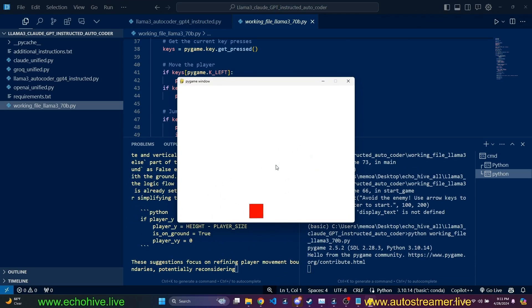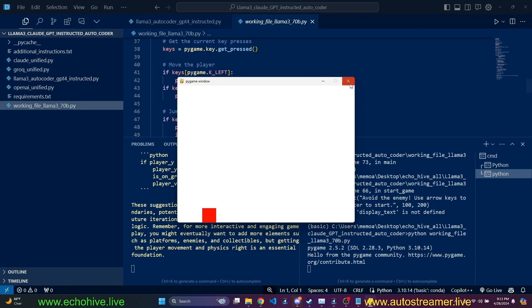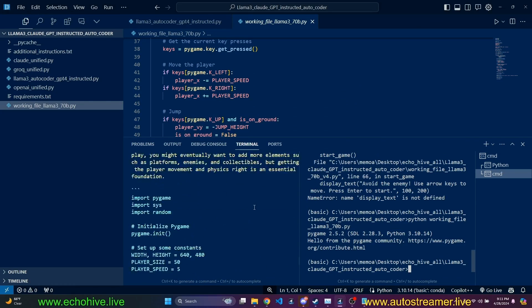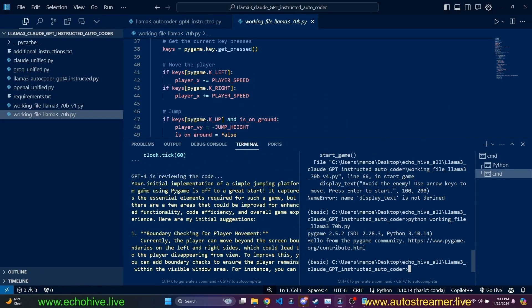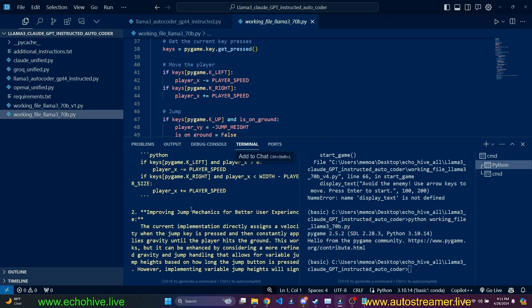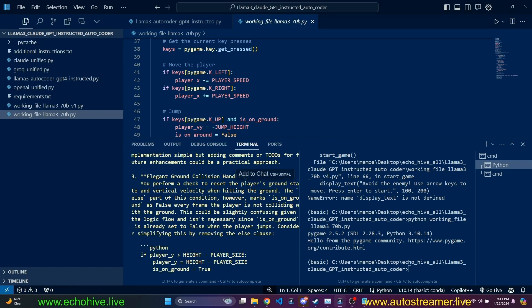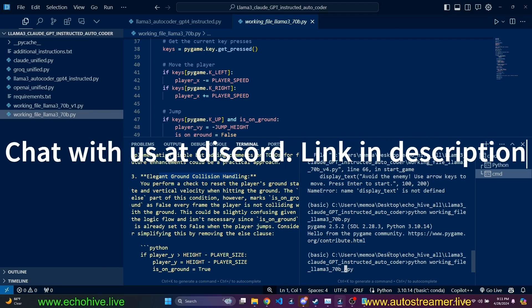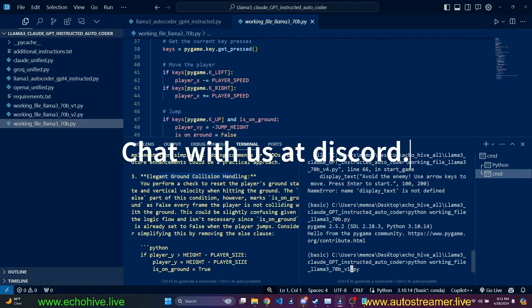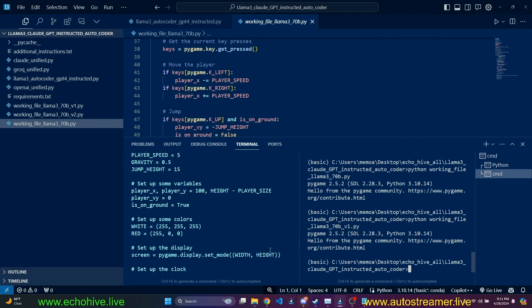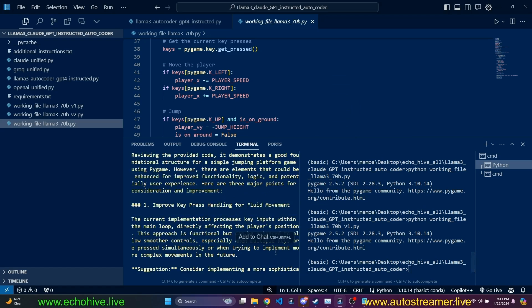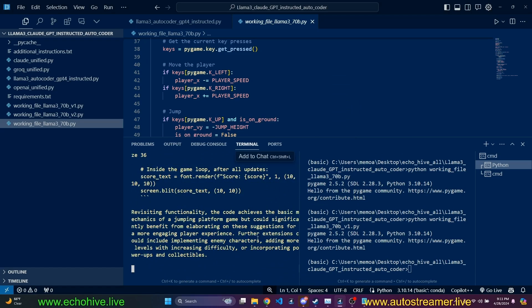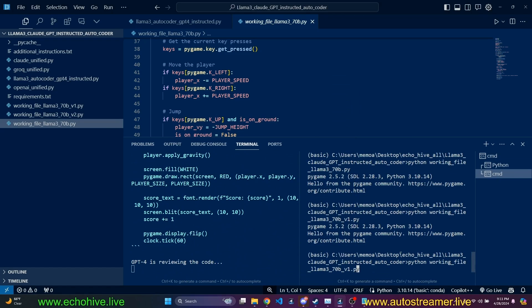So this is what it wrote initially. Let's go ahead and run it. We have a red square, which we can jump, but we don't see any errors. You can go back and read the suggestions of GPT-4. It says boundary checking, improving jump mechanics, and elegant ground collision handling. Let's go ahead and run V1.